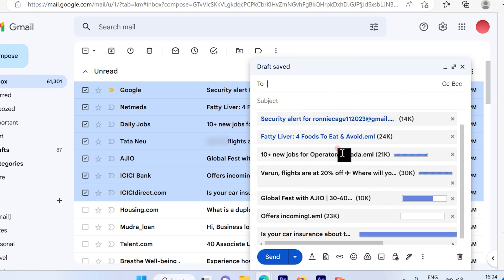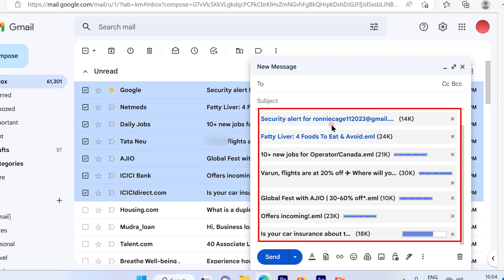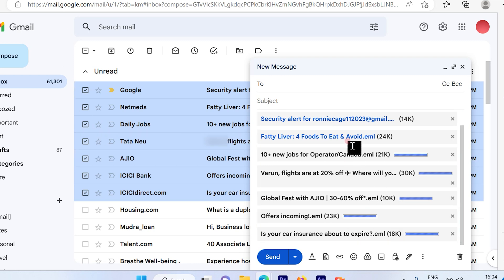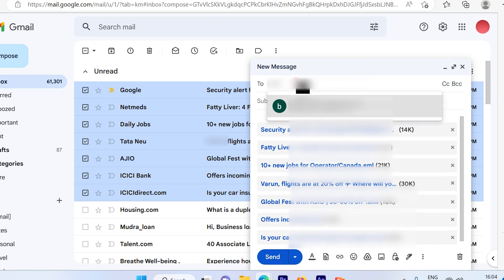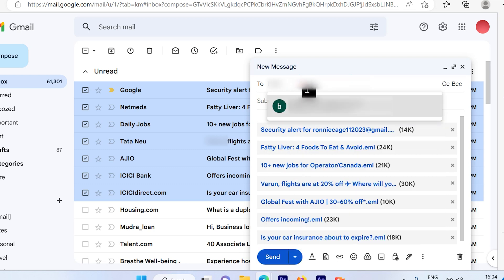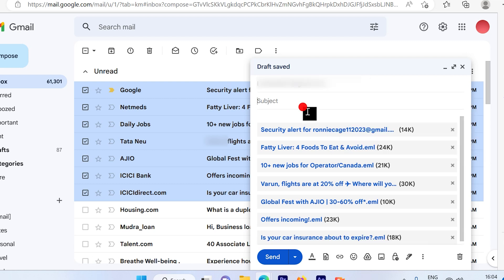All the emails that you have chosen will appear as an attachment. Then go ahead and put the receiver's email ID. Once you punch in the receiver's email ID, also make sure you put the subject as well. Since it's for a test email, I'm just going to put it as test.